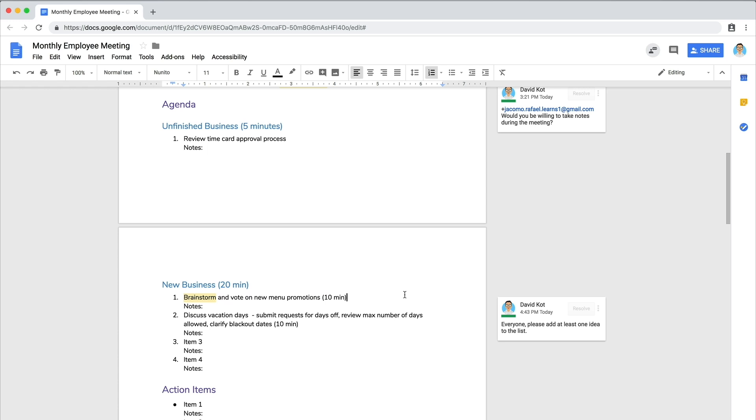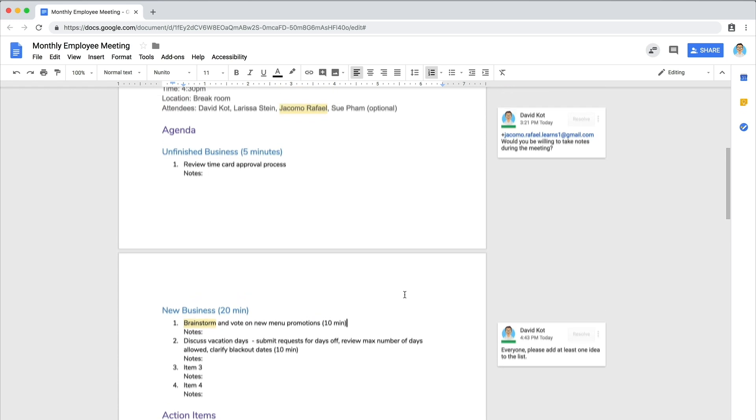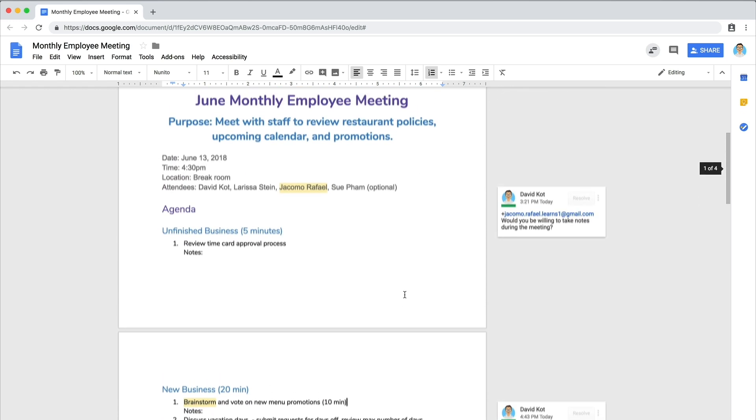Nice work! Now you can conduct your meeting with your updated agenda. To ensure an effective meeting, follow these steps.